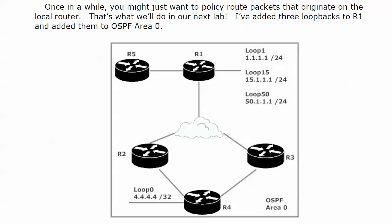Now we're going to see local policy routing in action. I've added three loopbacks to router 1 for this lab. All of the previous configuration for regular policy routing has been left on here because we need to find out if local policy routing and policy routing work well together. The three loopbacks are: 1.1.1.1/24 for loopback 1, loopback 15 at 15.1.1.1/24, and loopback 50 using 50.1.1.1/24.